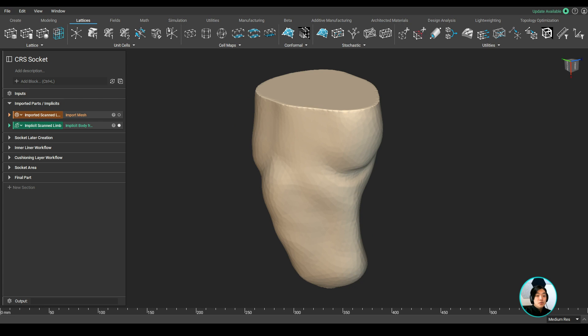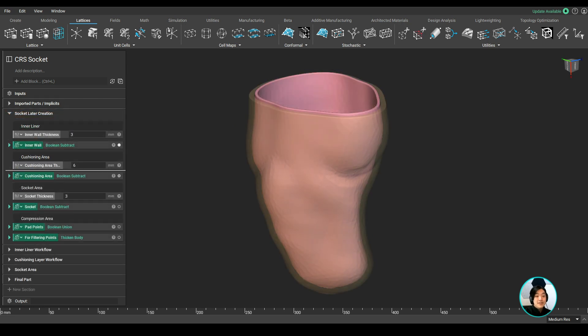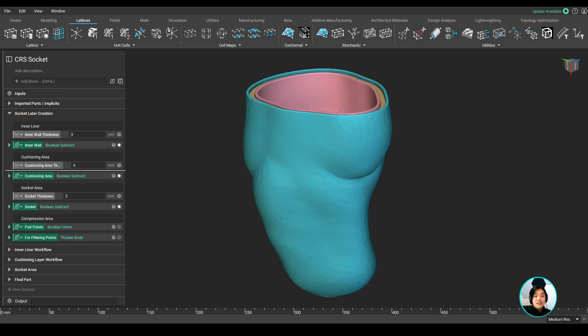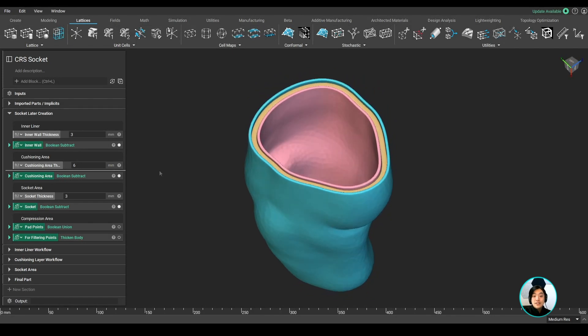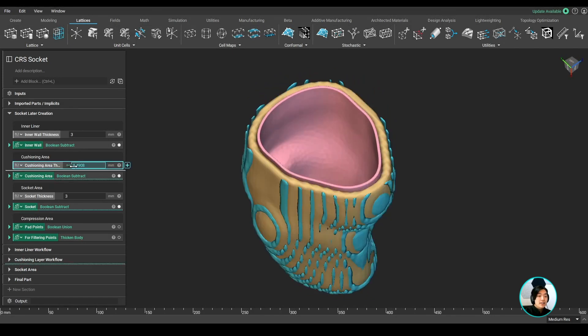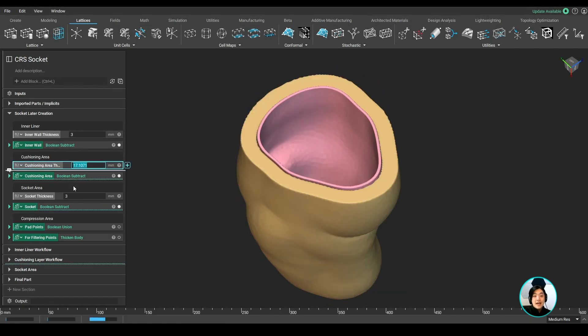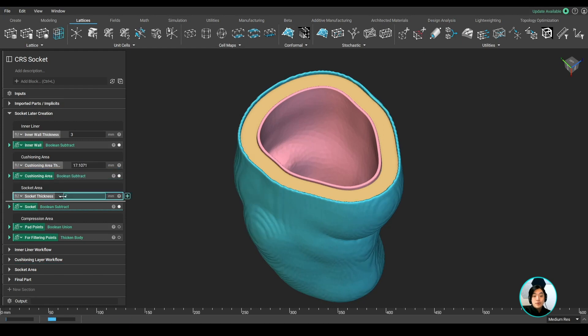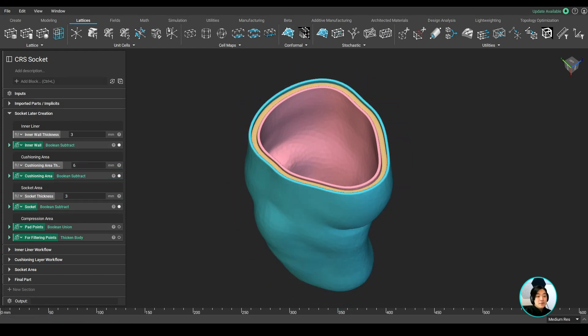I used a simple shell operation to generate my layers and a couple of boolean operations to clean it up. I also pulled out the thickness parameter for each layer so I could easily change each layer's thickness at any point during my workflow. Once I'm satisfied with my result, I can start working on them individually.